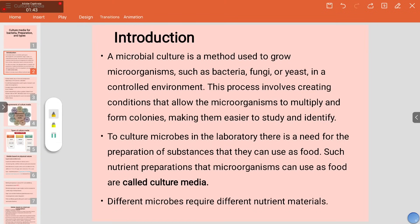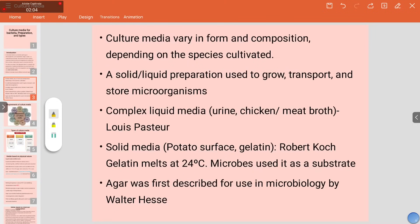Culture refers to techniques used to grow microbes in the laboratory by providing proper media. Culture media are the food required by microbes to grow in the laboratory. Different microbes require different nutrient materials. Culture media may vary in form and composition depending on the species cultivated — there could be solid or liquid media used to grow, transport, and store organisms.